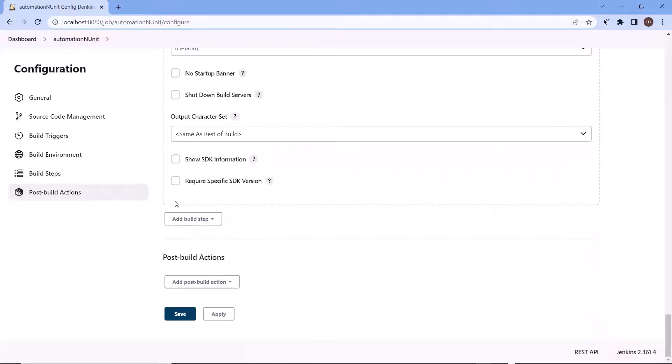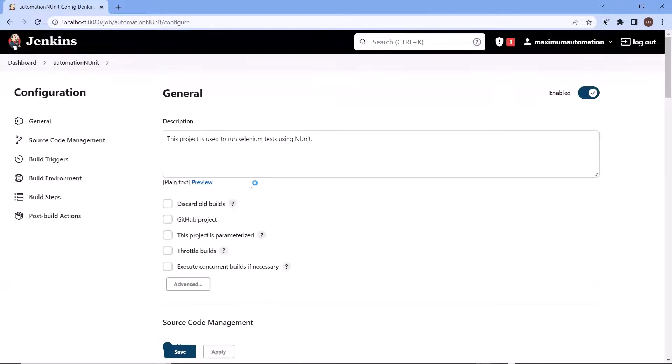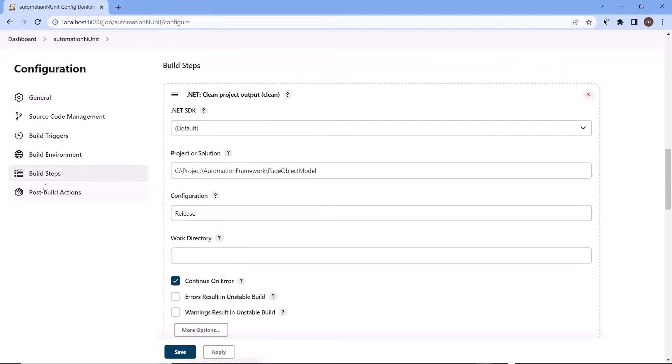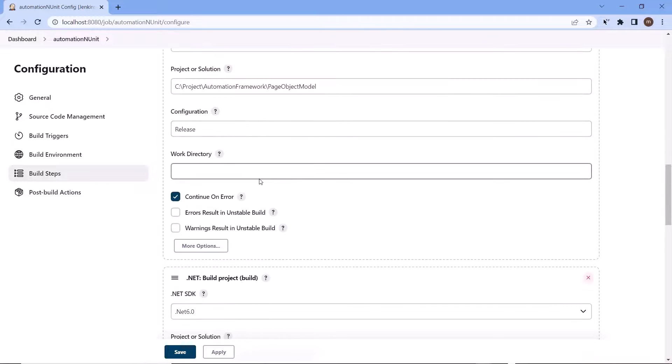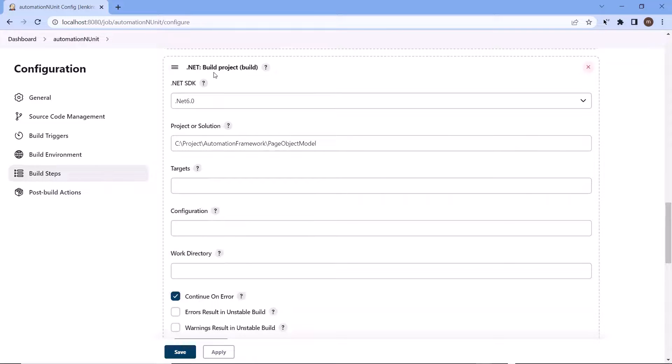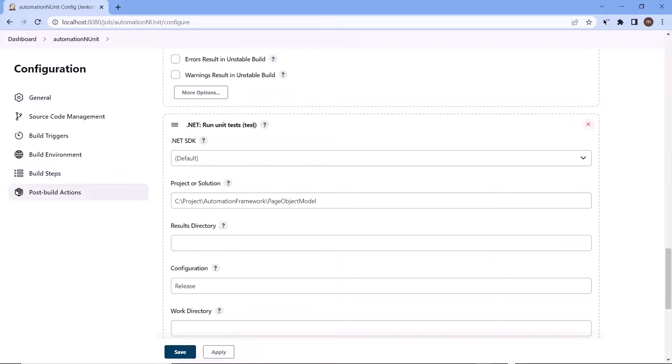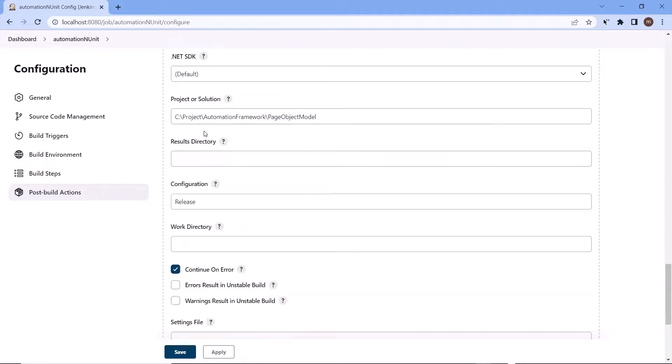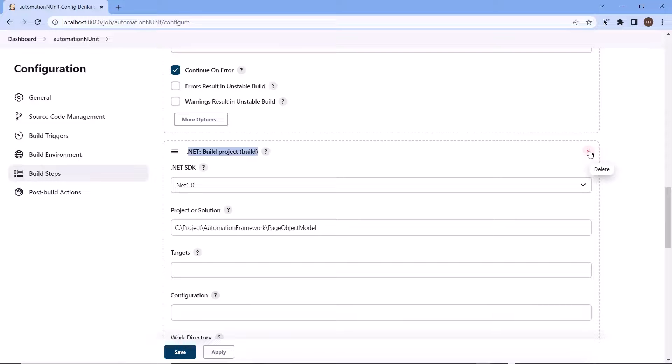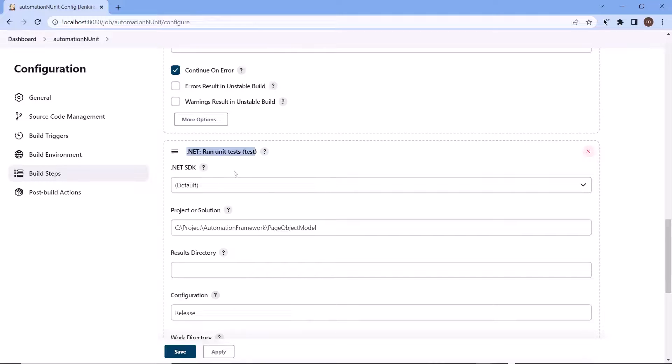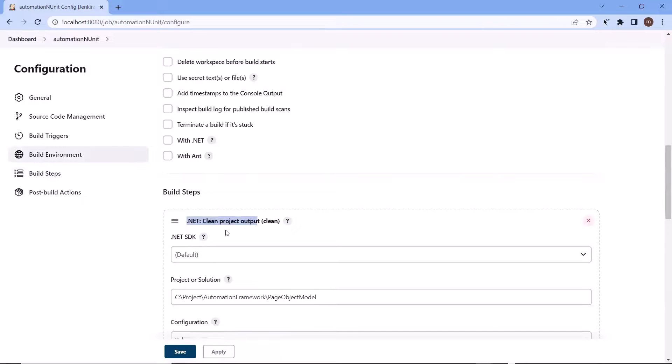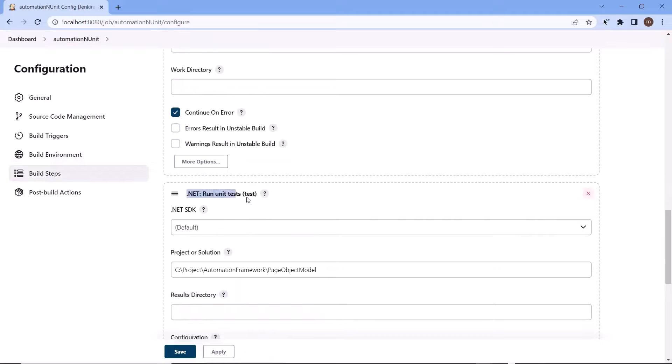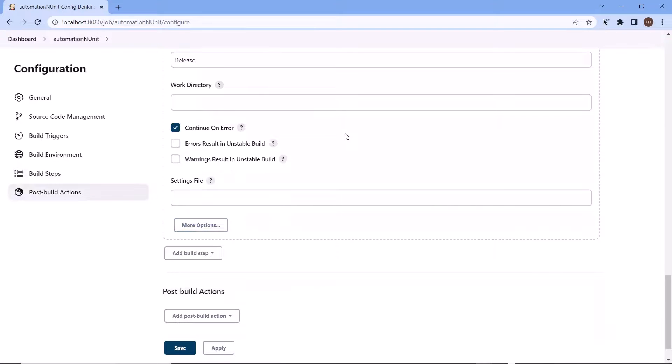Now let me save the configuration. And if I again go to the build steps under configuration, then we can see first it will perform the step to clean the project. After that it will build the project and at last it will run the test. The test run command also builds the project. So if you want you can remove this extra build project step because that will be taken care of by dotnet test command as part of its prerequisite. Now we have only two steps, one is to clean the project output and the other one is to run the test. So let me save the configuration changes.